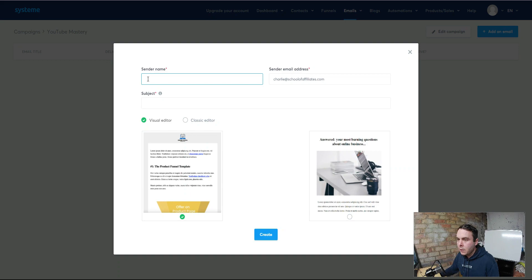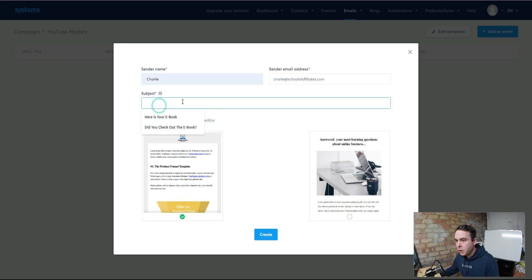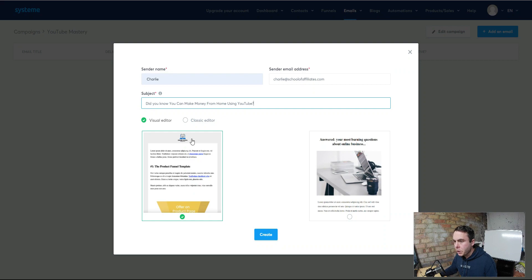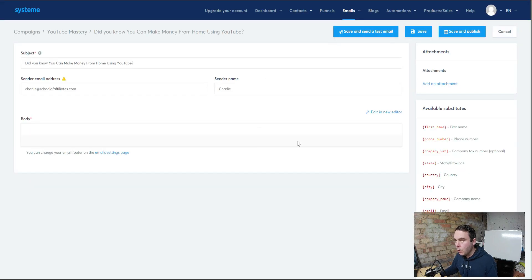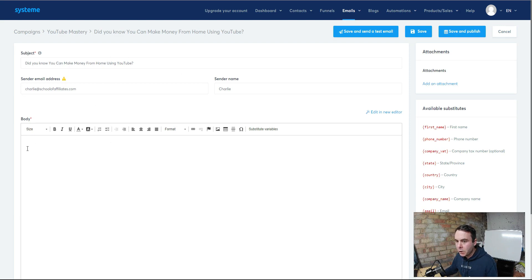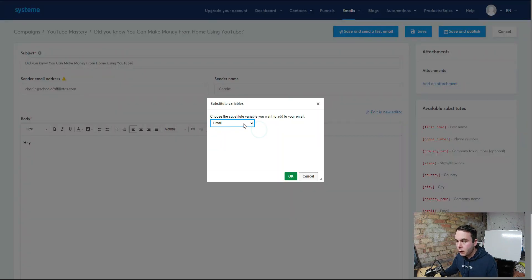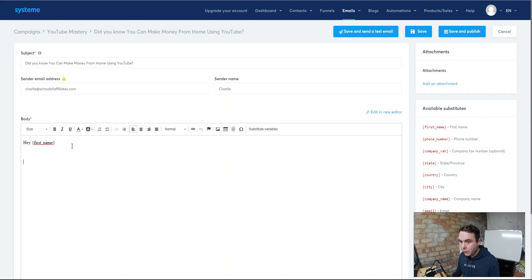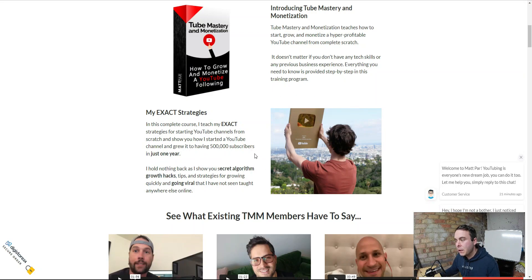The sender's name is going to be your name, then the subject line — for example, 'Did you know you can make money from home using YouTube?' You've got a visual editor and a classic editor. We want a simple text email — that's what's going to work best with affiliate marketing. You can see all our information is here. If you've collected a name you can substitute variables — select first name. It's always good to get their first name, but remember the more things people have to fill in, the lower the conversion rate will be on that page, which is why our page only has email. This particular product hasn't got any email swipe files, but we can use the product description information.